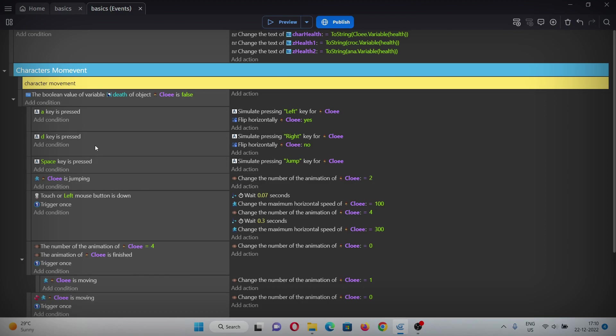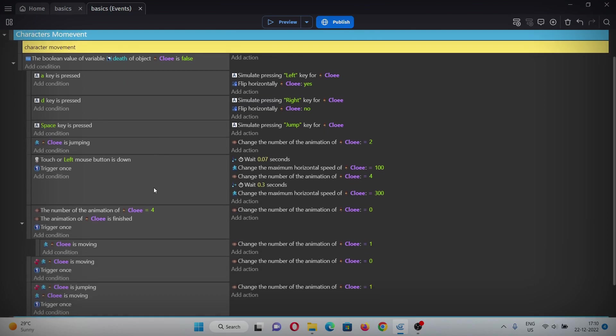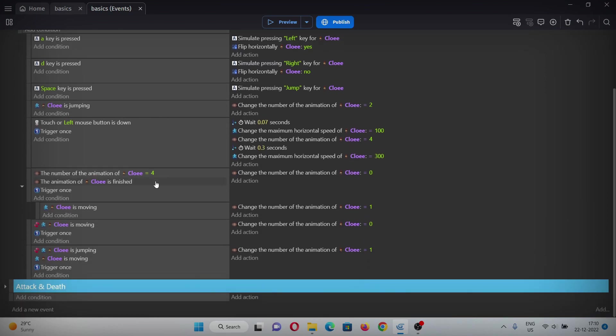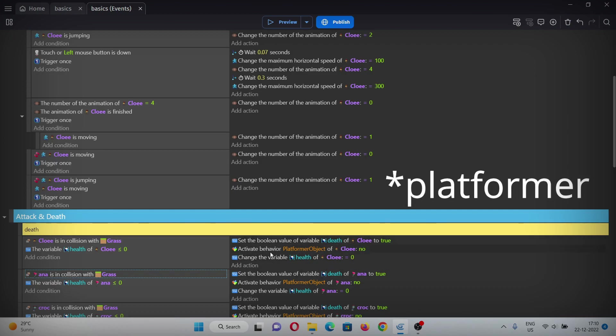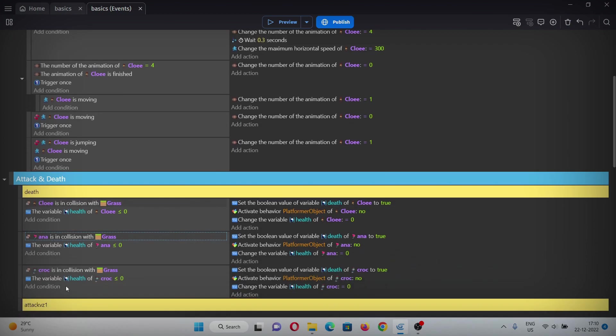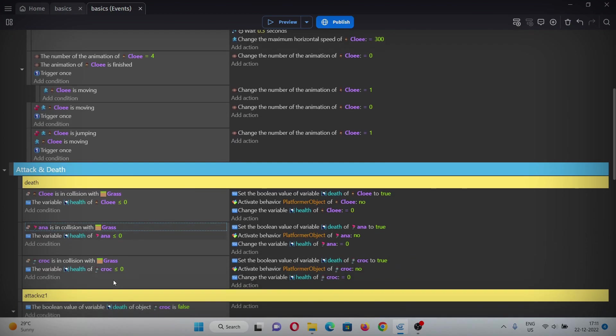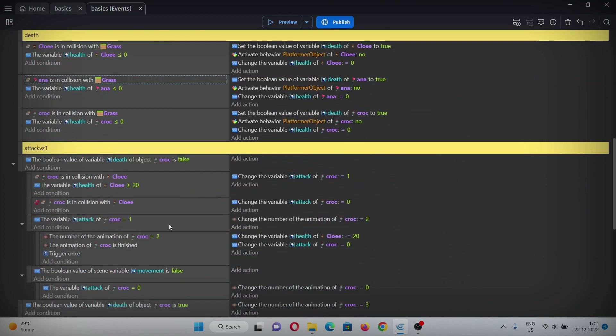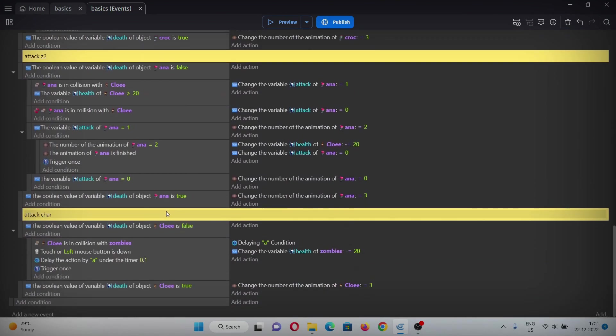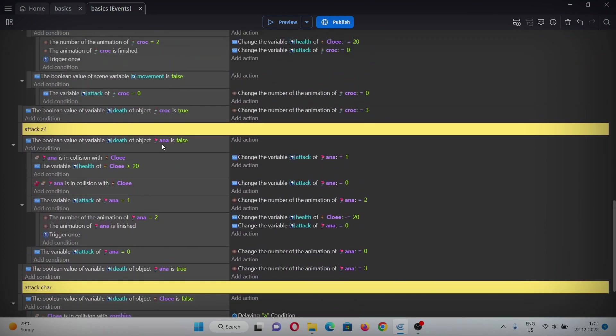Here I've added movement of the character under the condition where the death of Chloe is false, which means she can only move or do anything when she is alive. When she is dead, which means health is less than or equals to zero, then we will simply remove the platform behavior from Chloe or the zombies.